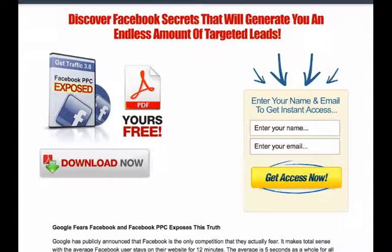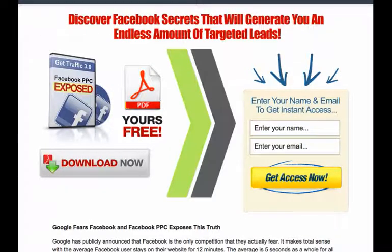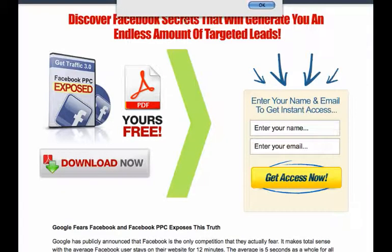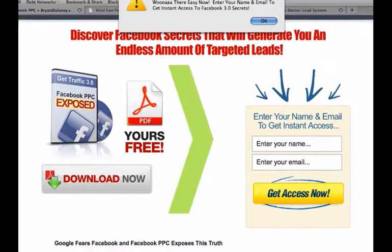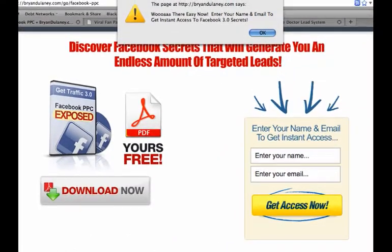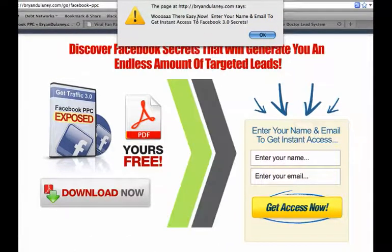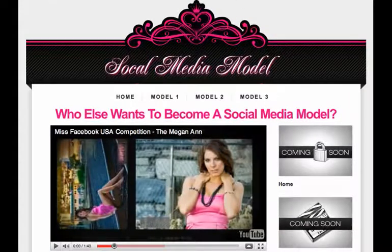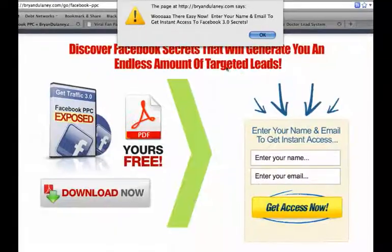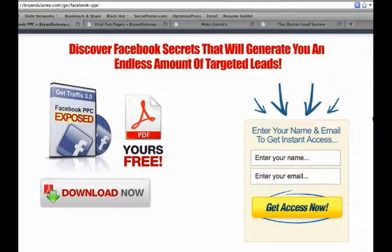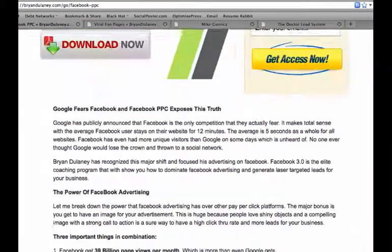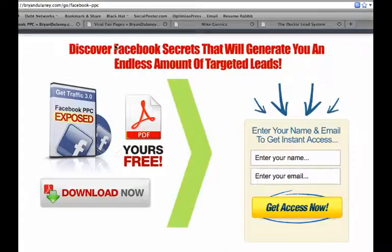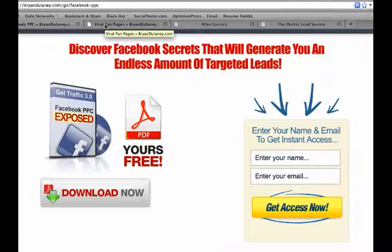Here's another landing page. If you try to download now, you're going to get a message that pops up and says, 'Whoa there, easy now — I know your name and you want to get instant access to Facebook 3.0 Secrets.' That option pops up with a cool little arrow, and then there's text content below along with your email field. Another very cool high-converting squeeze page.